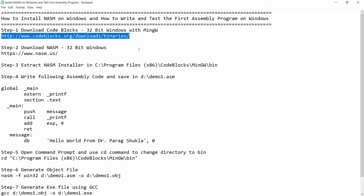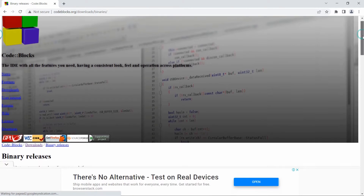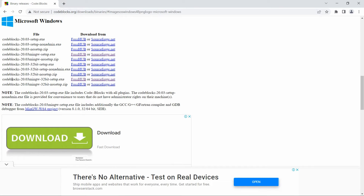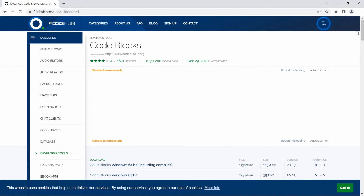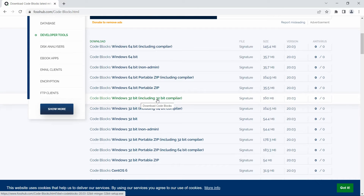Move to the URL codeblocks.org. Go to Download Binaries, then Windows. Select CodeBlocks 20.3 MinGW 32-bit setup exe and click on SourceForge. Choose option number six, which is Windows 32-bit including 32-bit compiler, and download it.